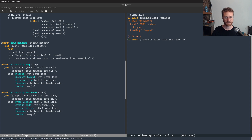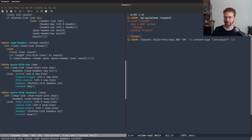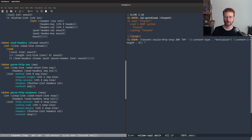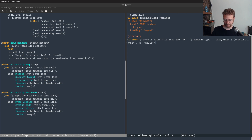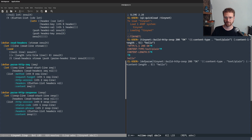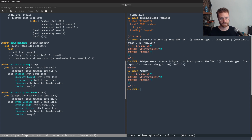Our reason phrase is going to be OK, our headers are going to be a content-type of text/plain, and we're going to have a content-length of 5, and then our content which is going to be hello. That creates our nice little response string. So now we can save this as a def parameter — a response — and now we've got a response variable that has our response as a string.